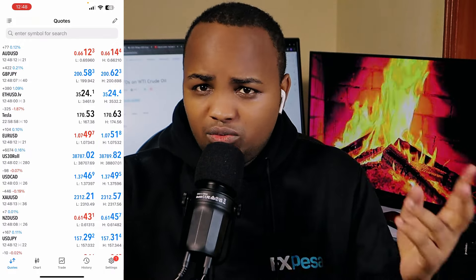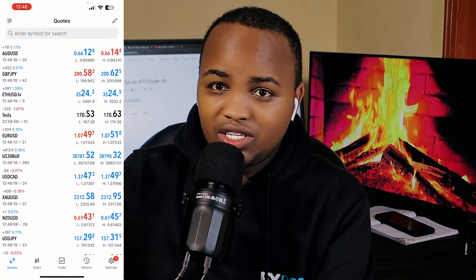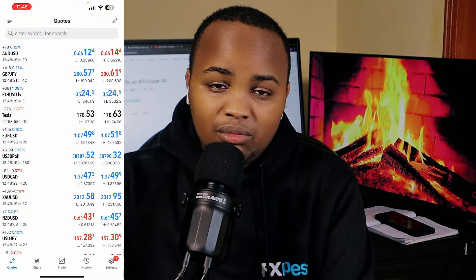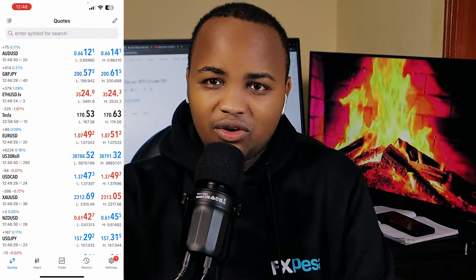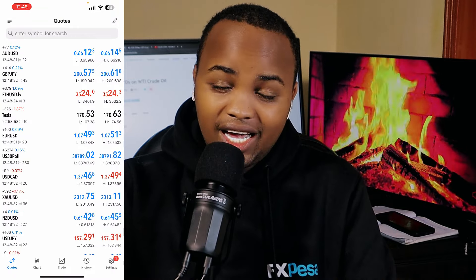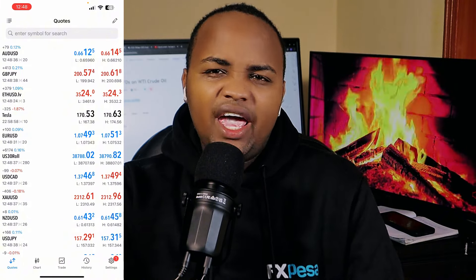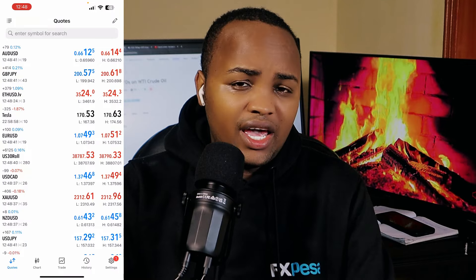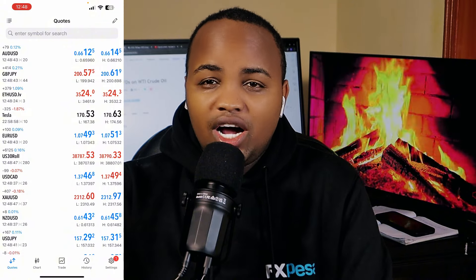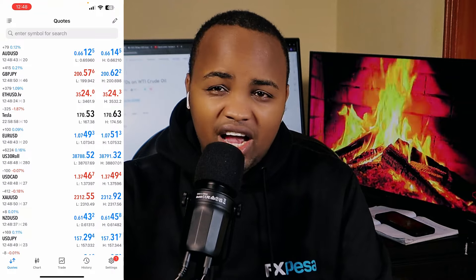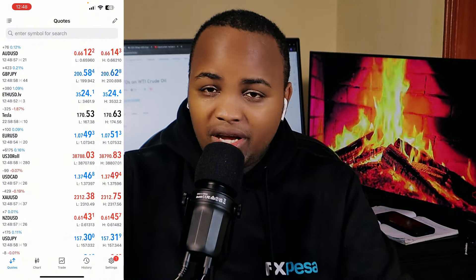First of all, let's start with the things that you actually need before you place that trade. Number one, you need a phone — you can actually even use the PC as you can see here, but you can also trade using your phone. You can analyze the market using your phone, you can enter using your phone. If you have a phone, you qualify to place a trade on the forex market. Number two, you need a broker. A broker is a platform like FXP — it will actually help you to deposit and withdraw money from the platform and provide you with currencies and things that you are going to be trading.